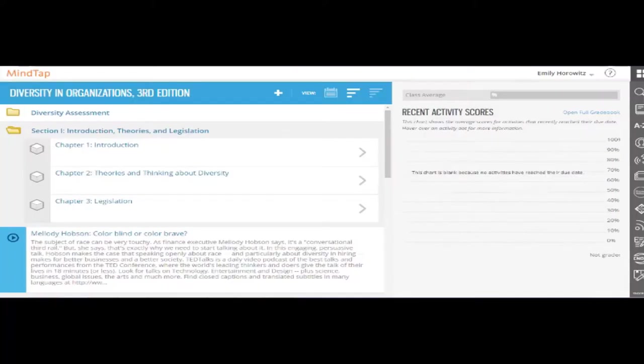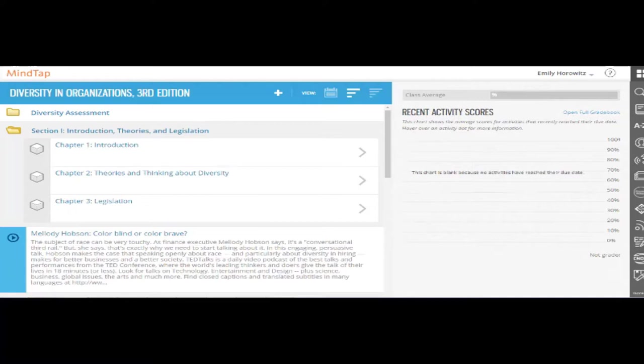It's likely that you've spent a significant amount of time curating content for your upper level courses. Have you been sending students to multiple locations to find the articles, cases, and activities that you require? By integrating all of these resources into one easy-to-navigate space for students, you streamline the work for you and your students. MindTap simplifies the process.